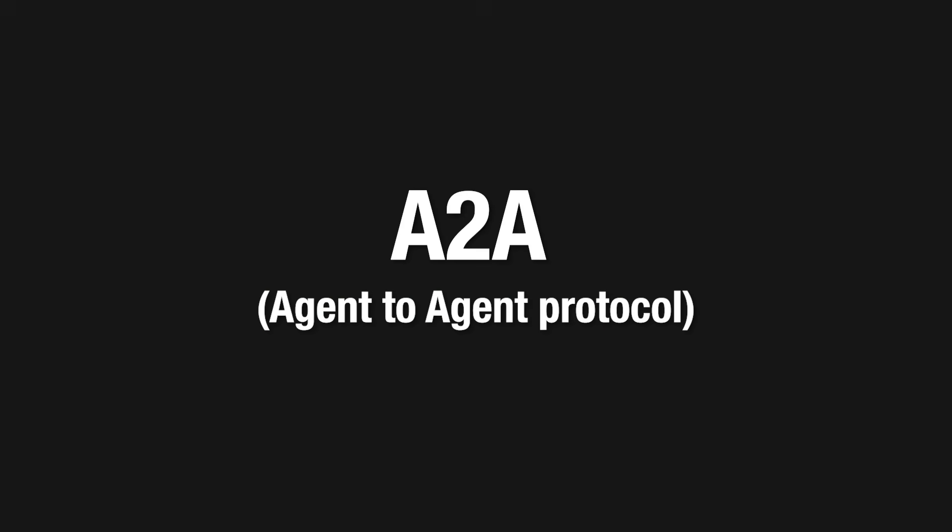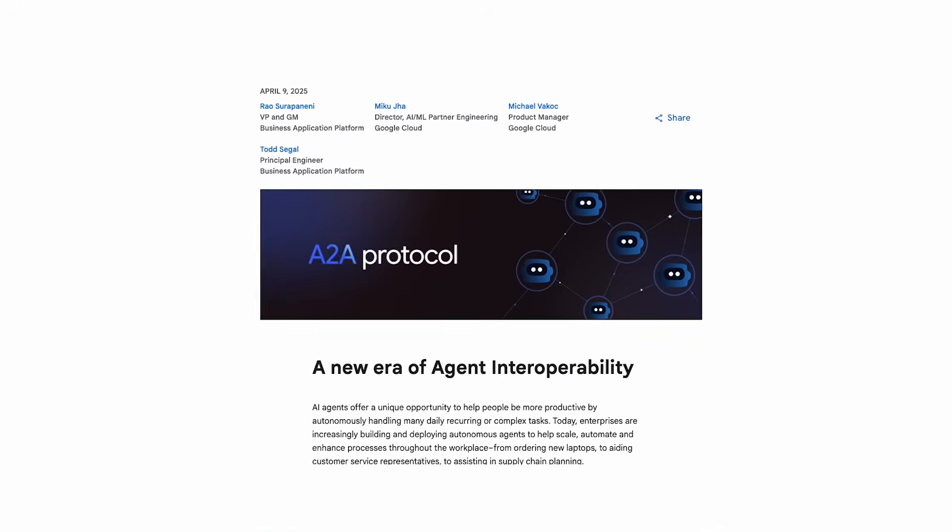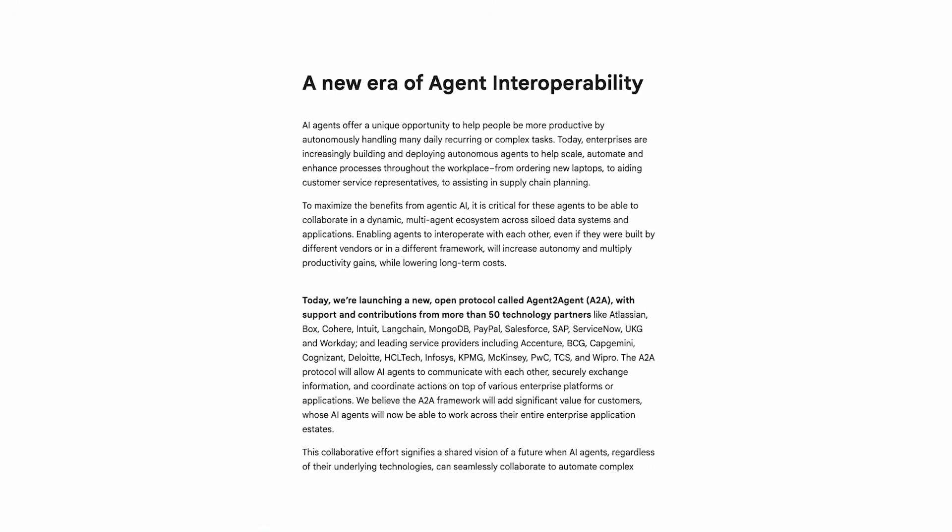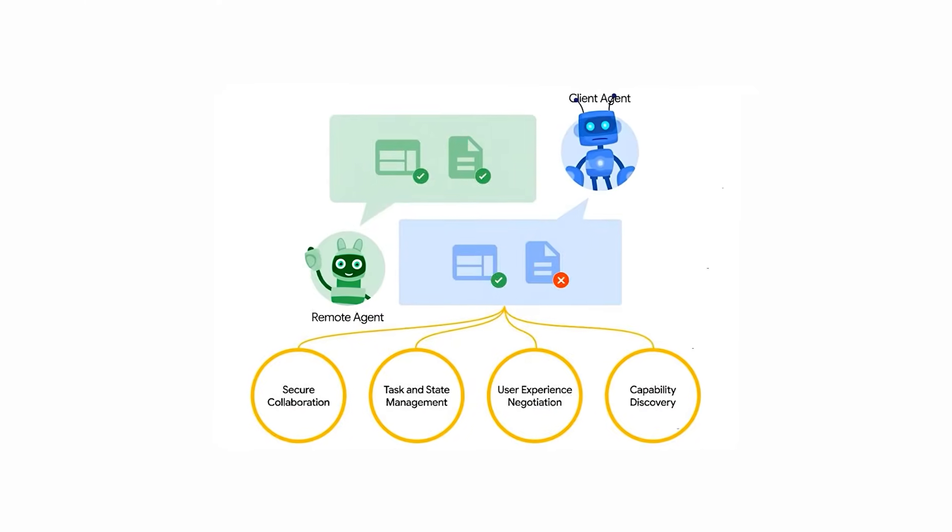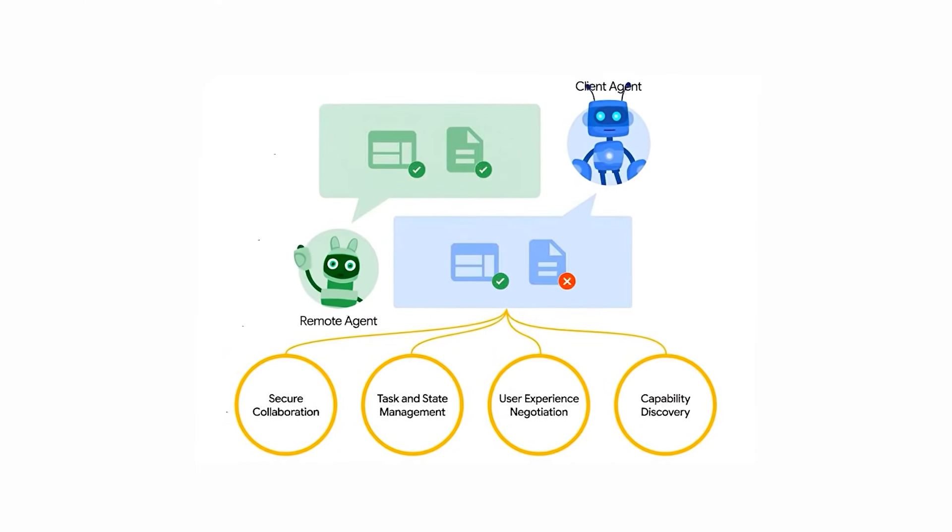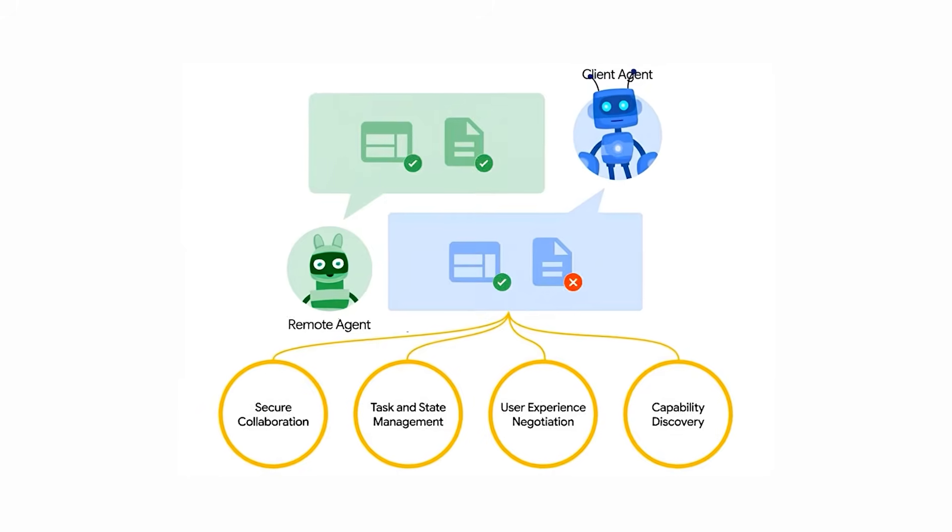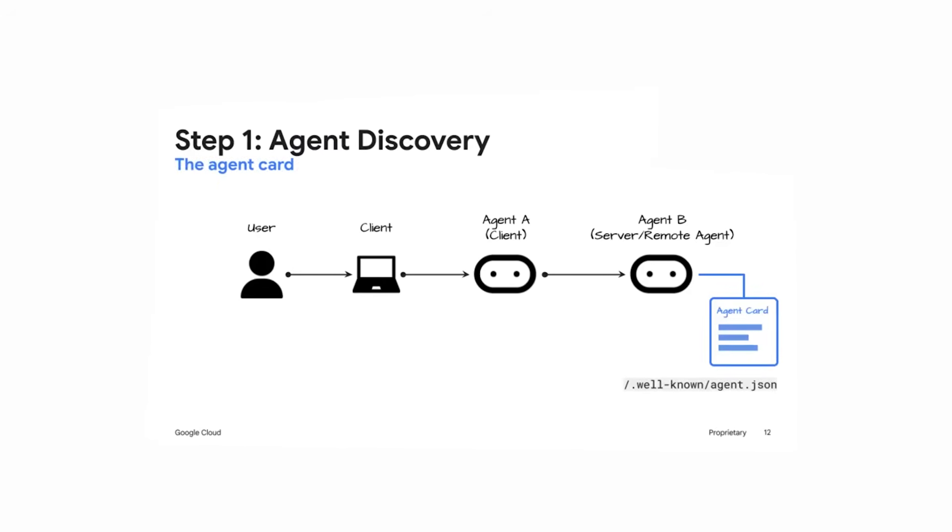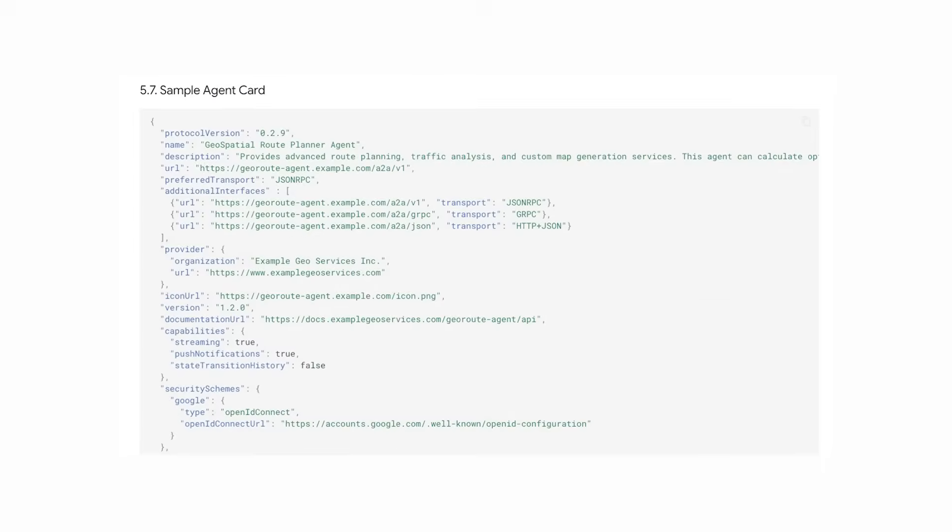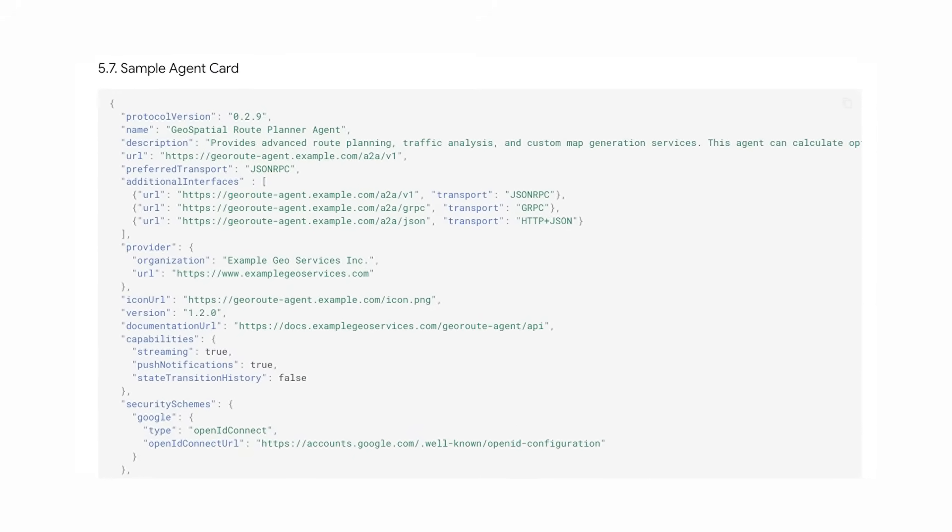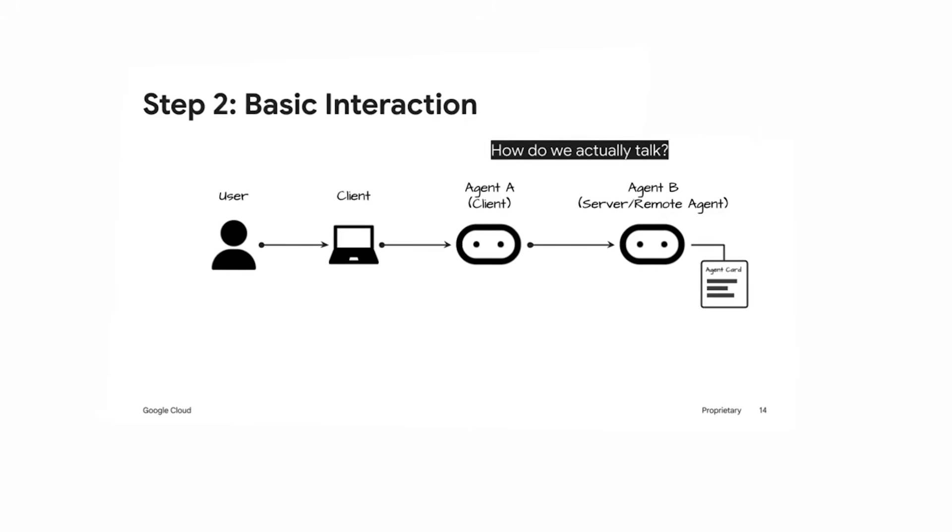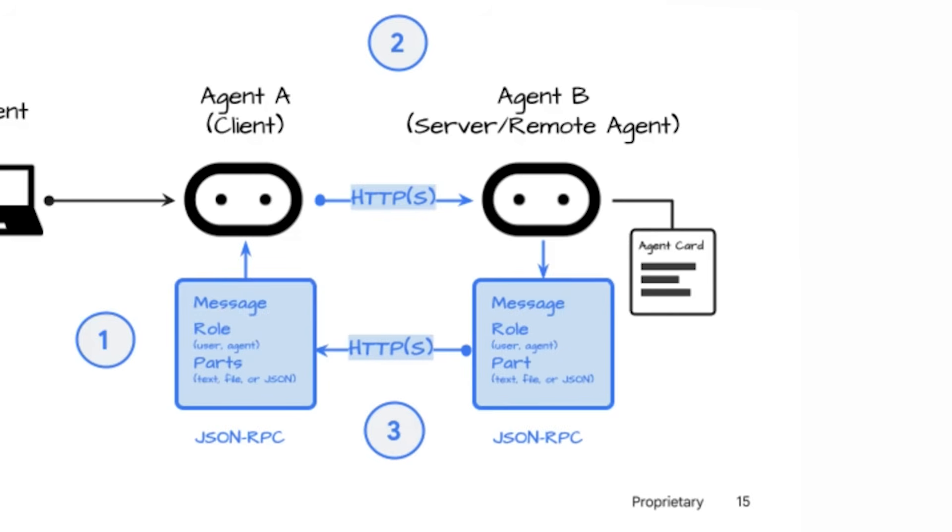Next one is the A2A protocol. A2A or agent to agent protocol is an open standard from Google that gives AI agents a shared way to communicate and collaborate. The goal is to let agents from different companies or frameworks work together without needing to know each other's internal code. Each A2A agent publishes an agent card, a JSON file at a known location that lists its name, capabilities, available methods, authentication details, and how to connect to it. Other agents can read this card, then start talking using HTTPS and the JSON RPC 2.0 protocol to exchange text, files, structured data, or even multimodal content.